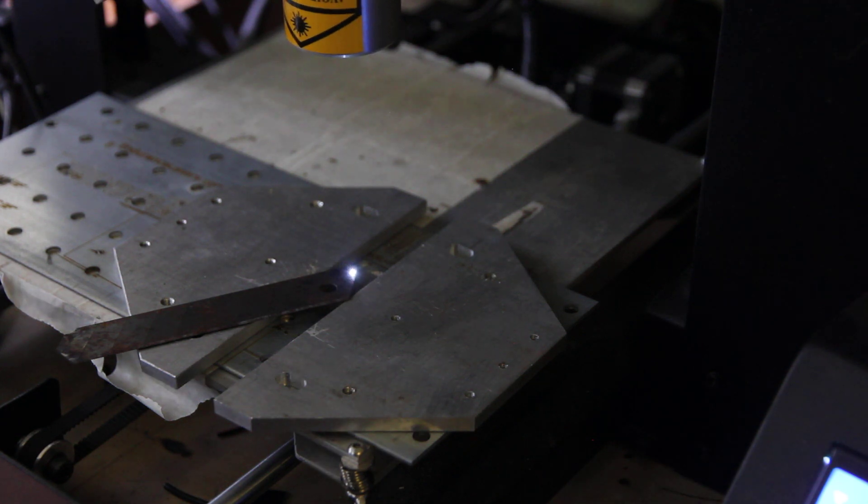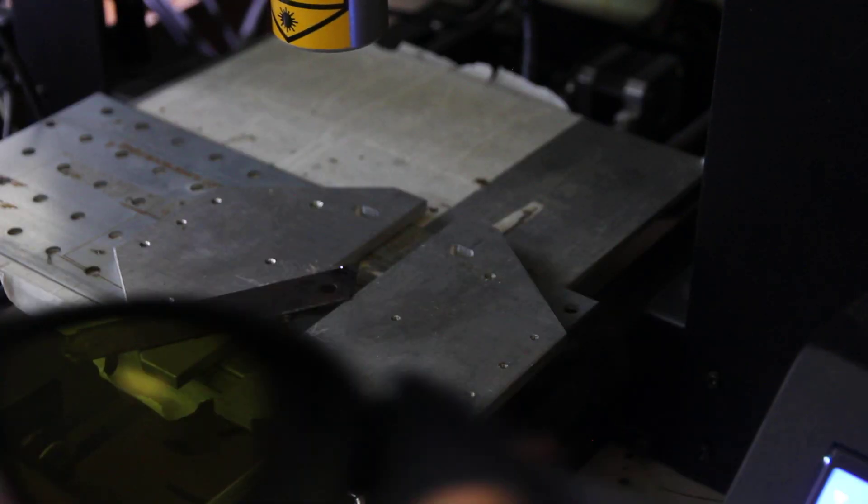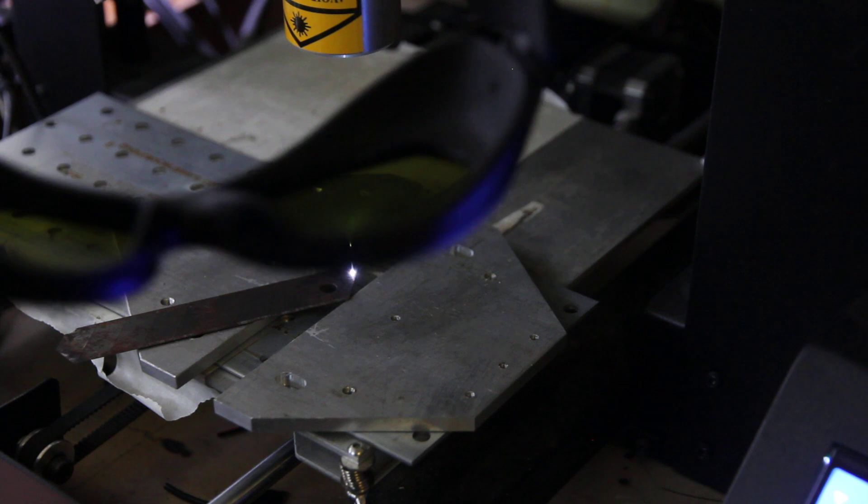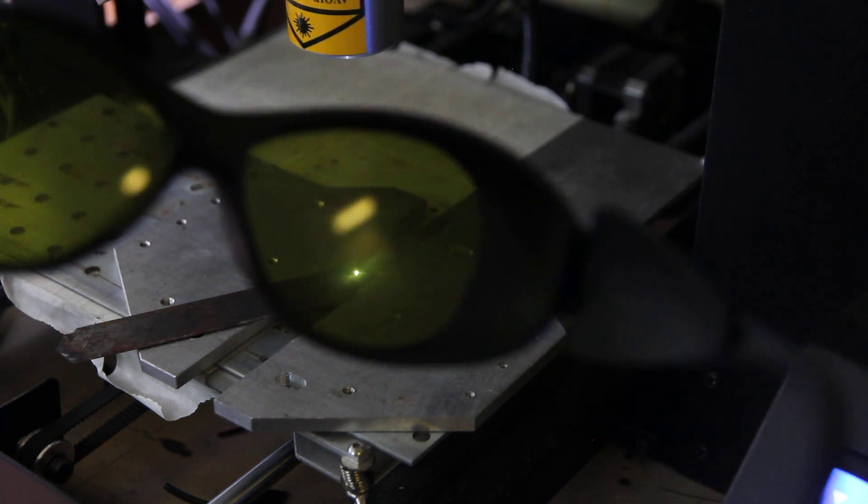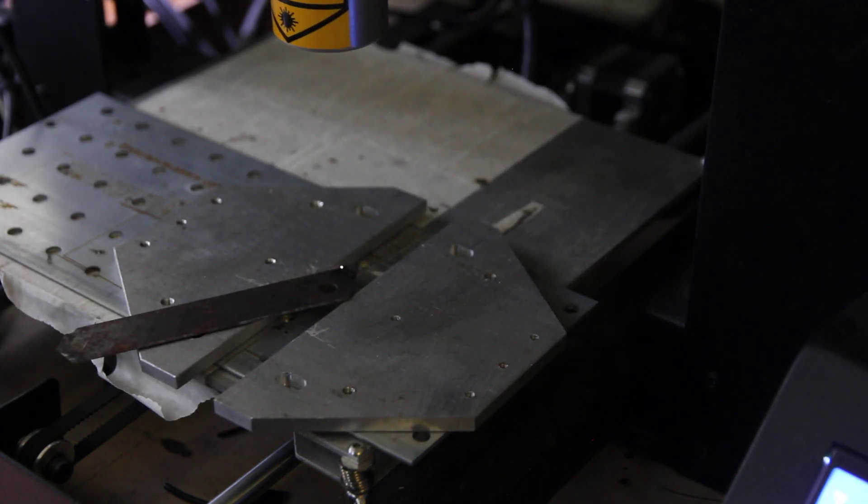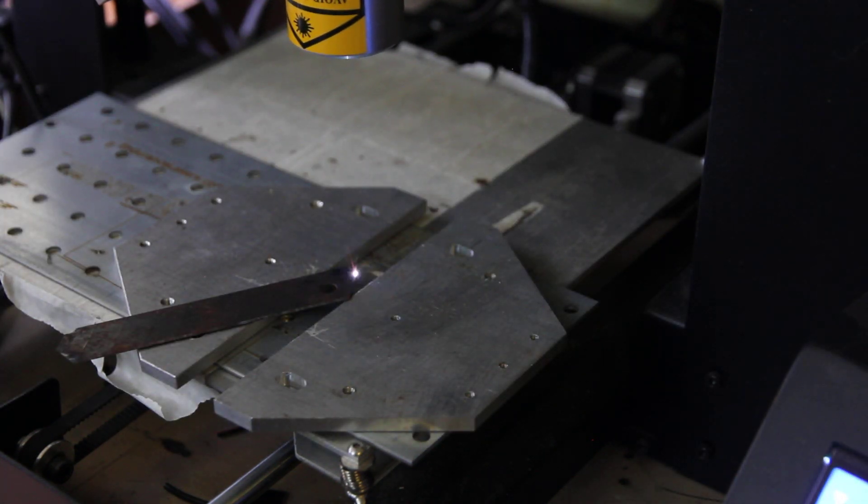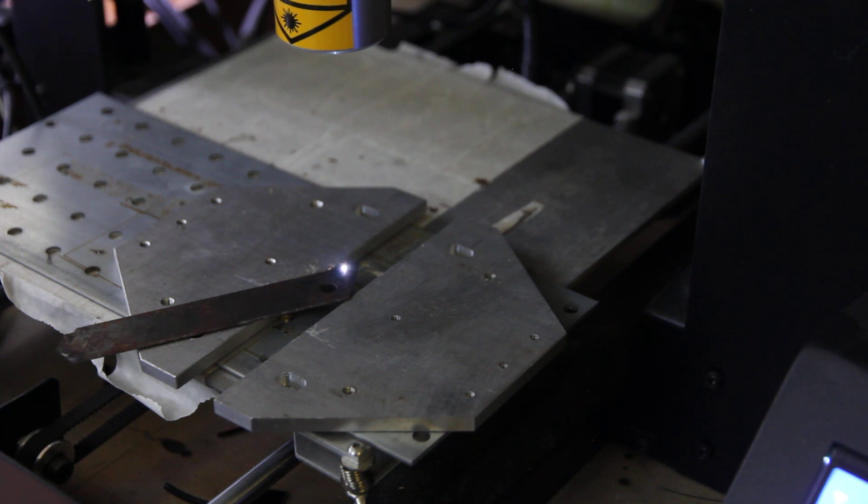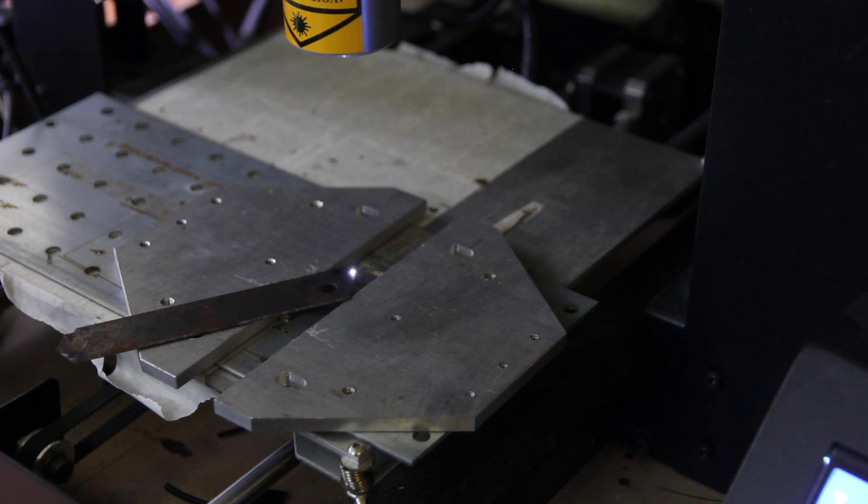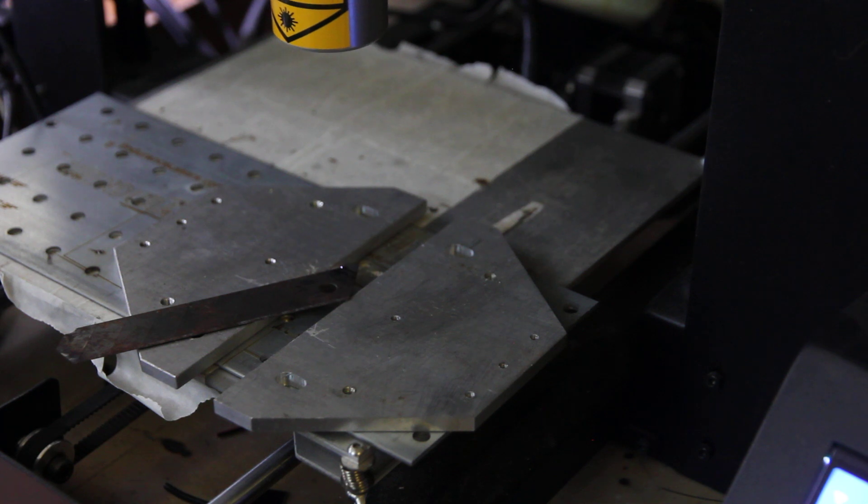By the way don't forget to wear protective goggles like this, special goggles for infrared lasers. Eyesight is very important. So do not underestimate danger of laser beam.